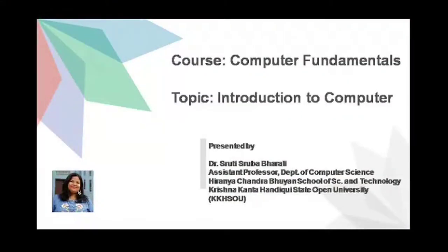Hello dear learners, in this video I am going to talk about the different generations of computers. This is part of the topic introduction to computer and part of the course computer fundamentals.